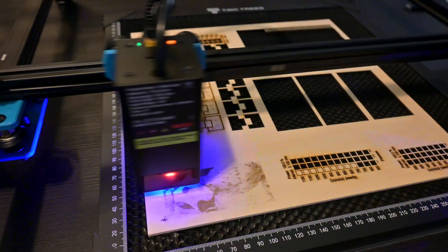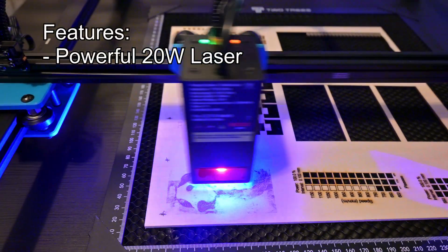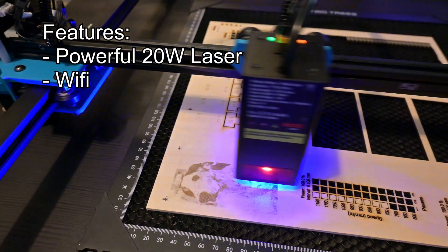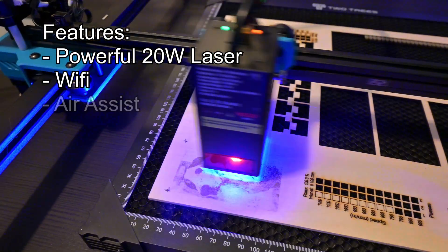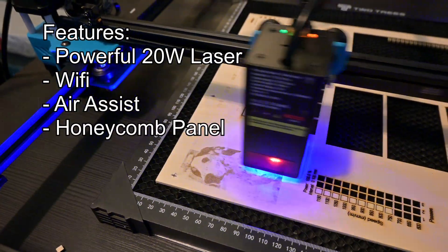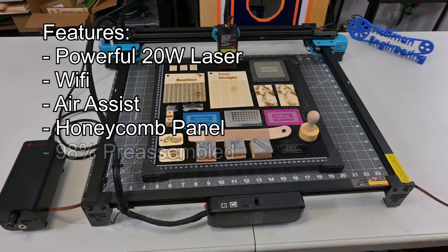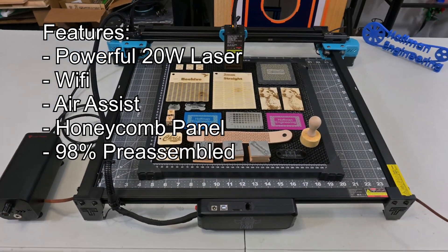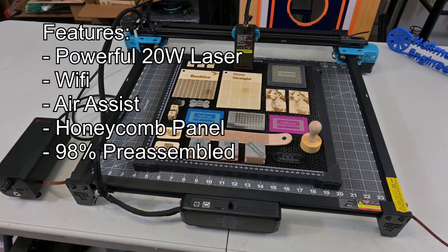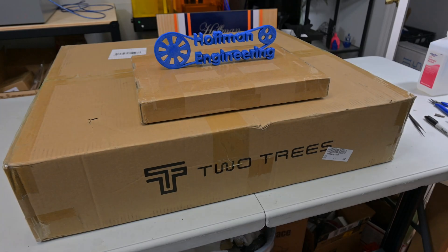This benchtop laser engraver features a powerful 20 watt laser, wifi connectivity for wireless offline engraving, air assist, and a honeycomb panel at a very competitive price. And it comes almost completely assembled. But does the TTS20 Pro deliver on cut quality? Let's find out.